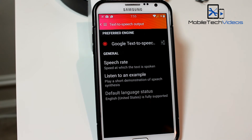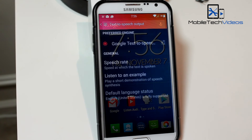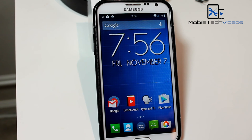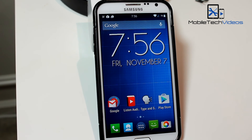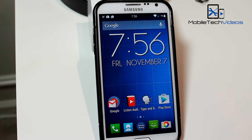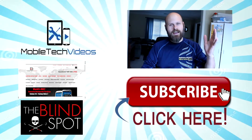She sounds much more natural. So there you go guys, it's just that easy to update your Android voice to a much more natural sounding, pleasing voice. I hope you enjoyed that little quick tip. Thank you very much for watching — this is Sam with MobileTechVideos.com, I'll see you next time.